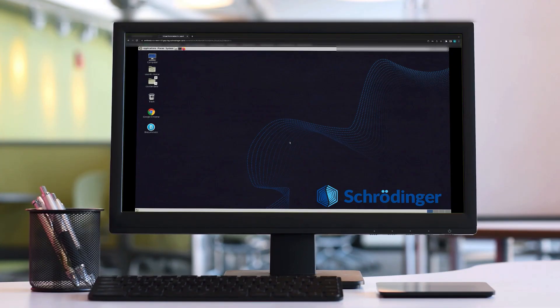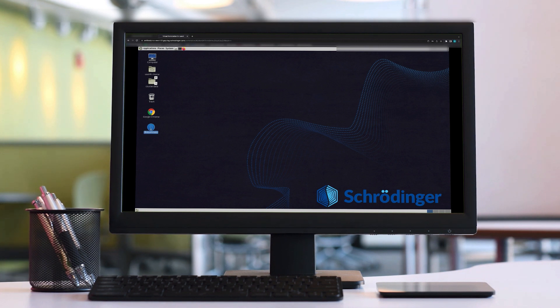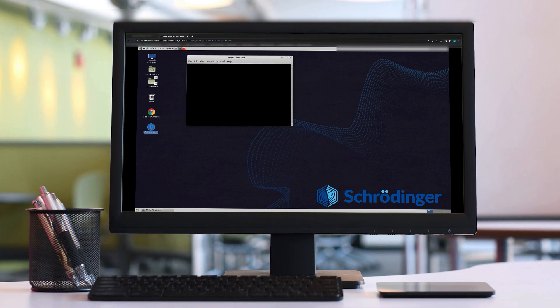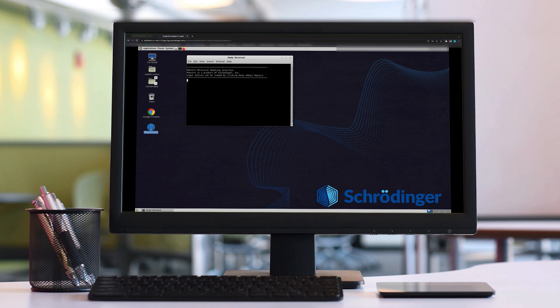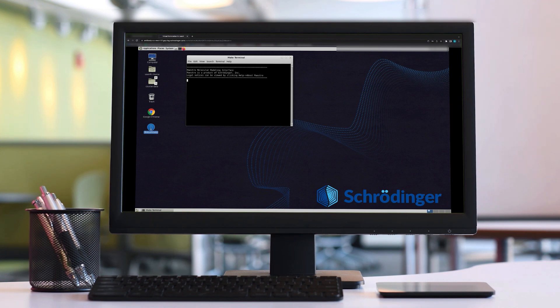Locate BioLuminate on the desktop and double-click to open. Just a note that it will be much easier to navigate and perform tasks in BioLuminate if you are using a three-button mouse with a scroll wheel, as opposed to a trackpad or trackpad mouse, such as an Apple Magic Mouse.